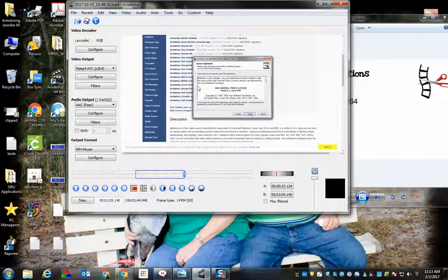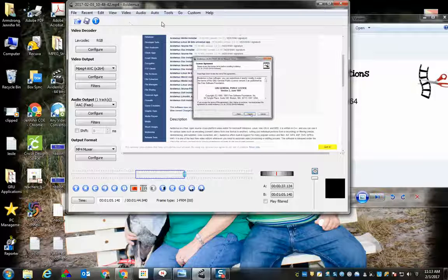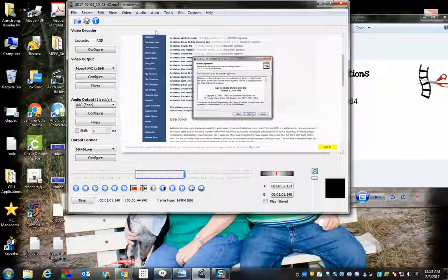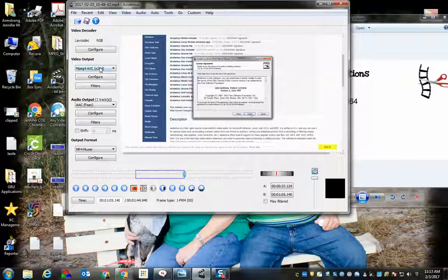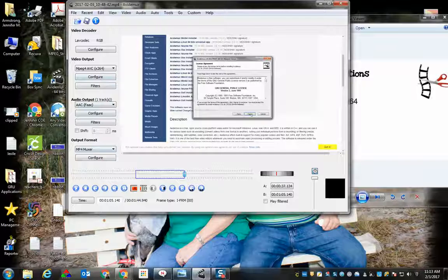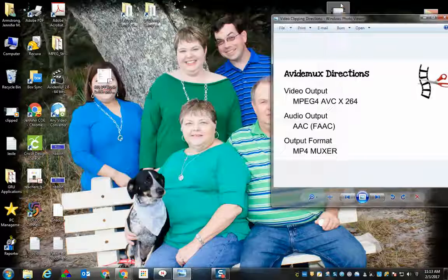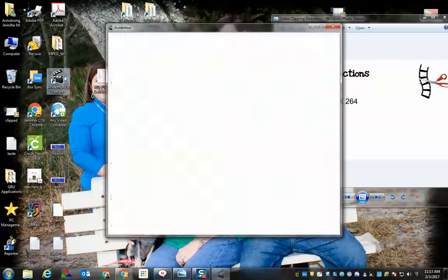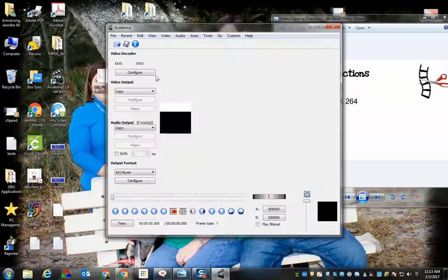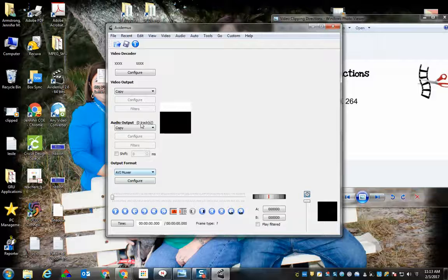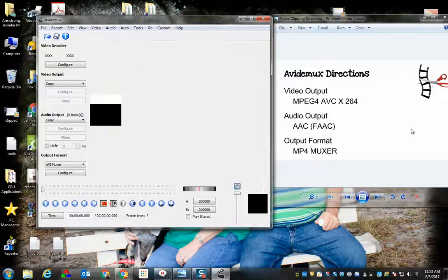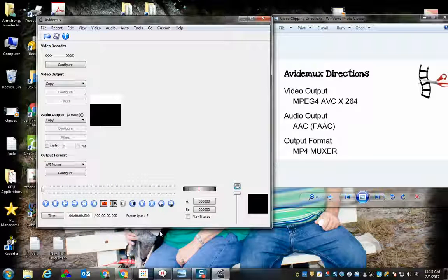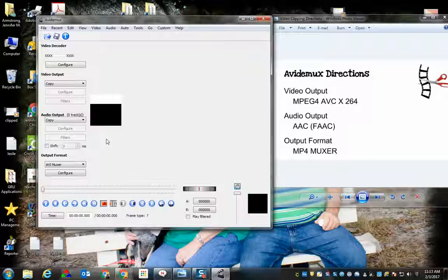This has been a tutorial of how to clip a video in Avidemux software. Now, each time you go into Avidemux software, you're going to have to reset these output settings. So let me show you. If we close this and open this back up, you can see these settings are gone. So we would have to reset the settings each time we do it.